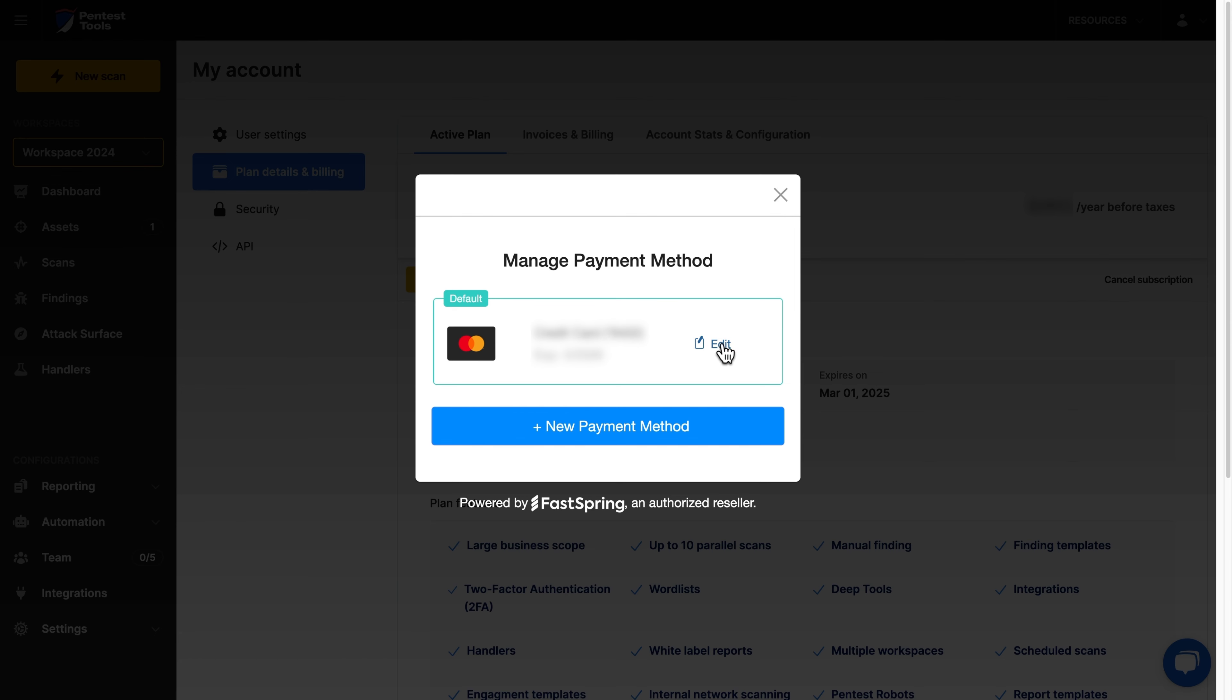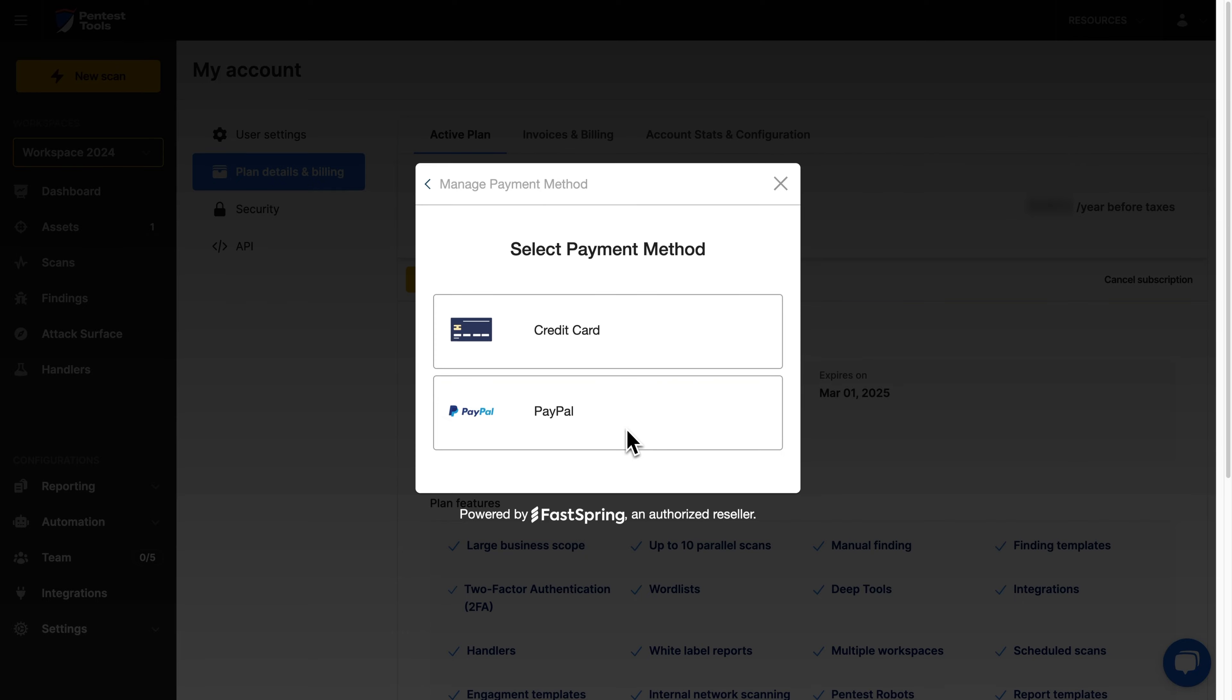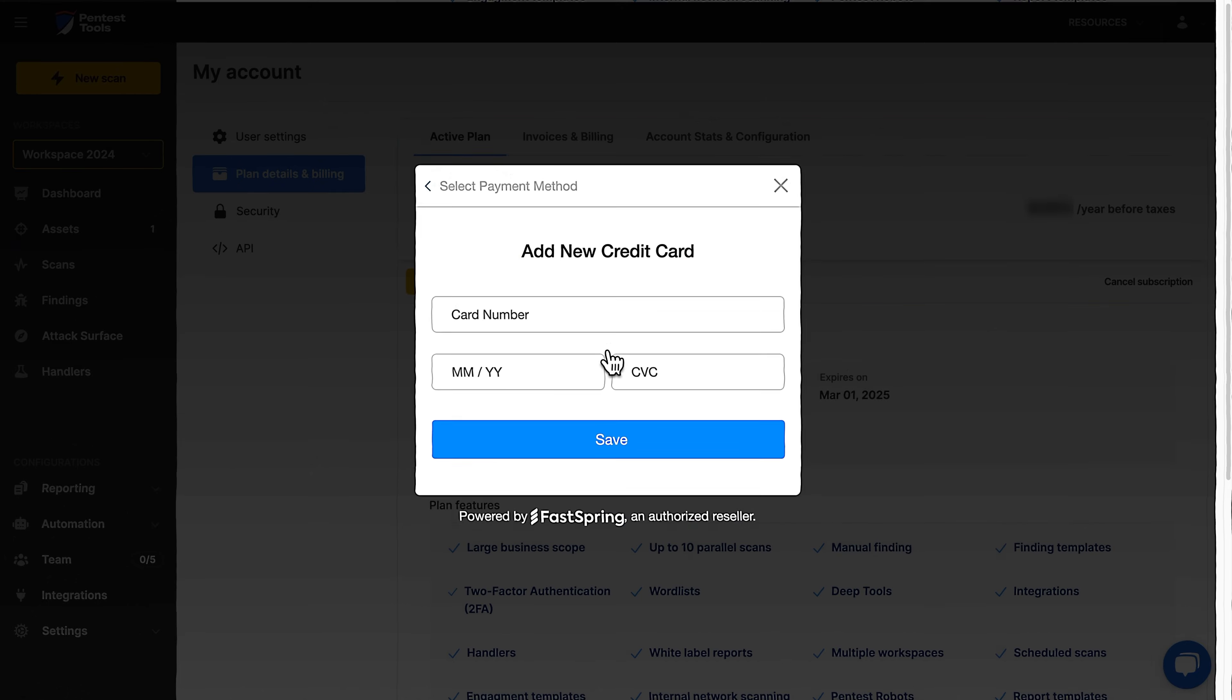After that you can go ahead and either update your current payment method or switch to a new one. And that's it! You're good to go!